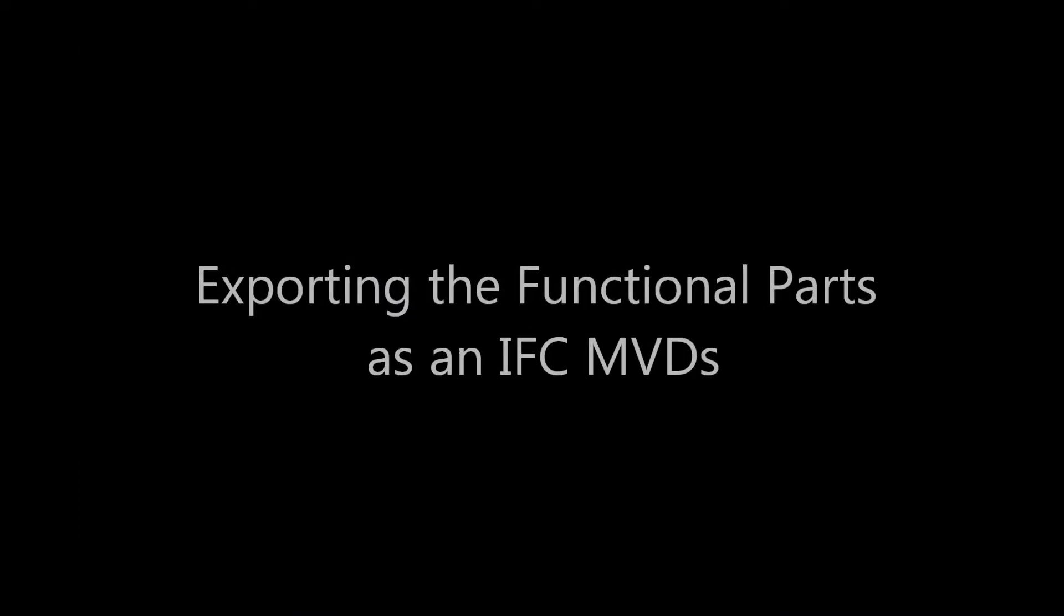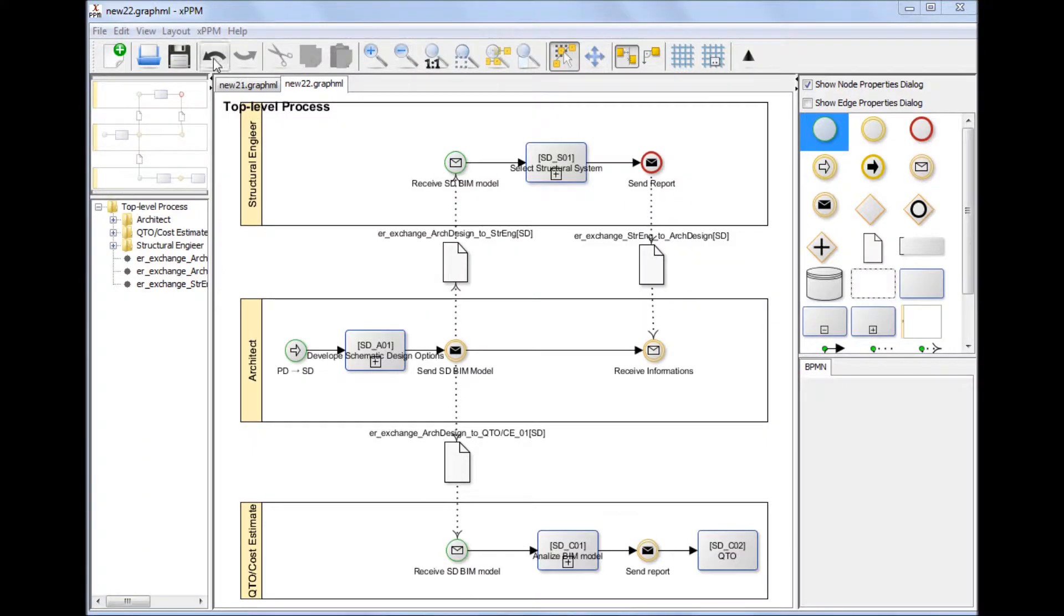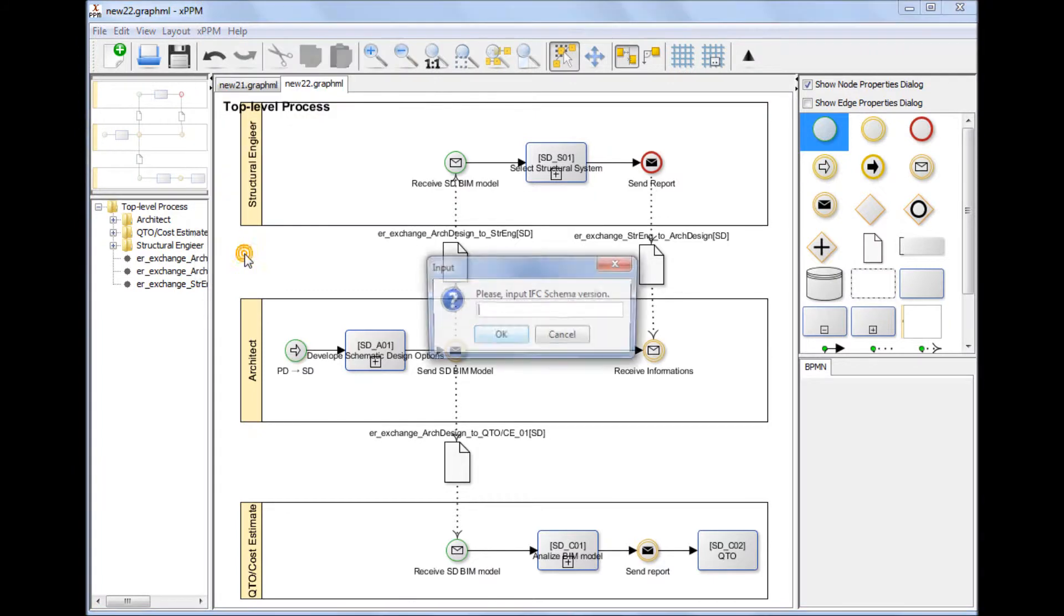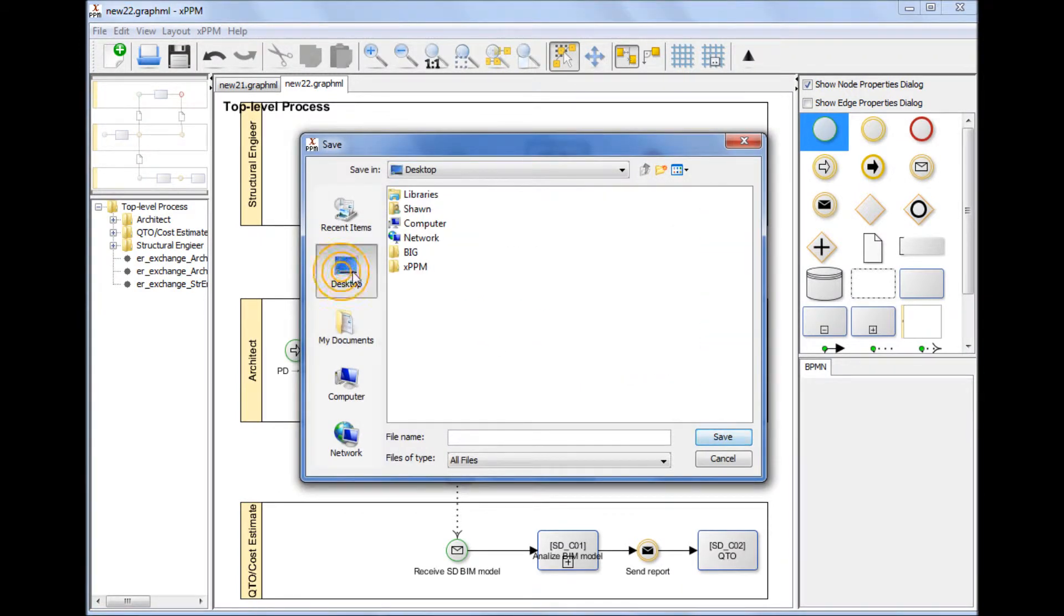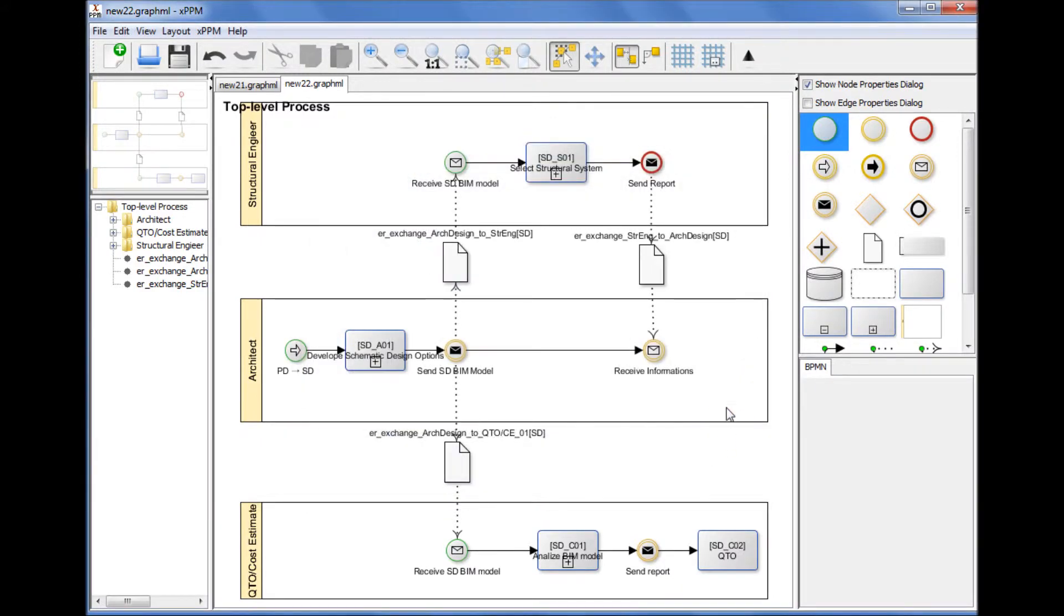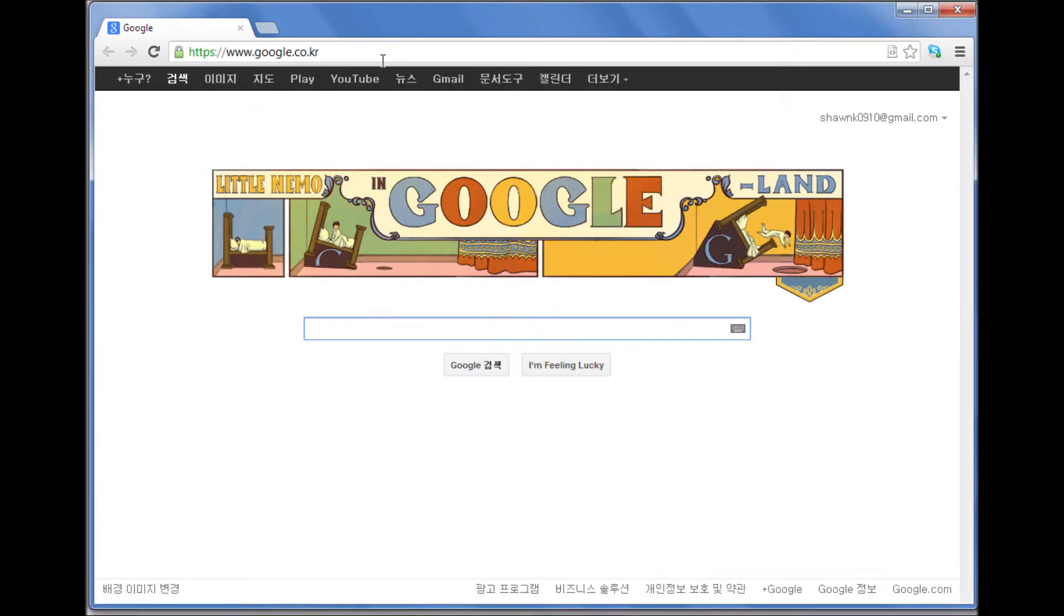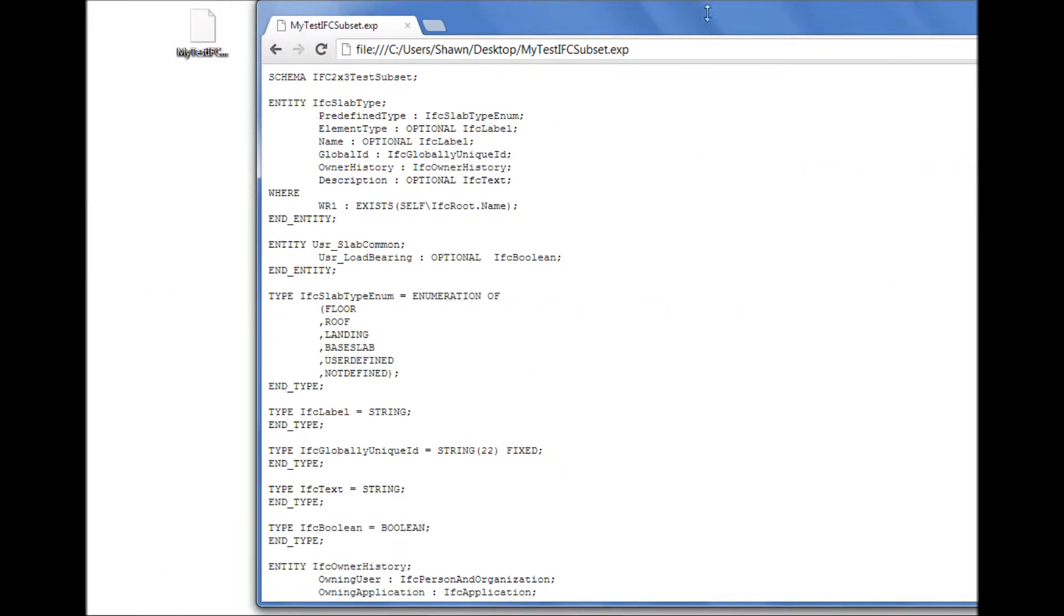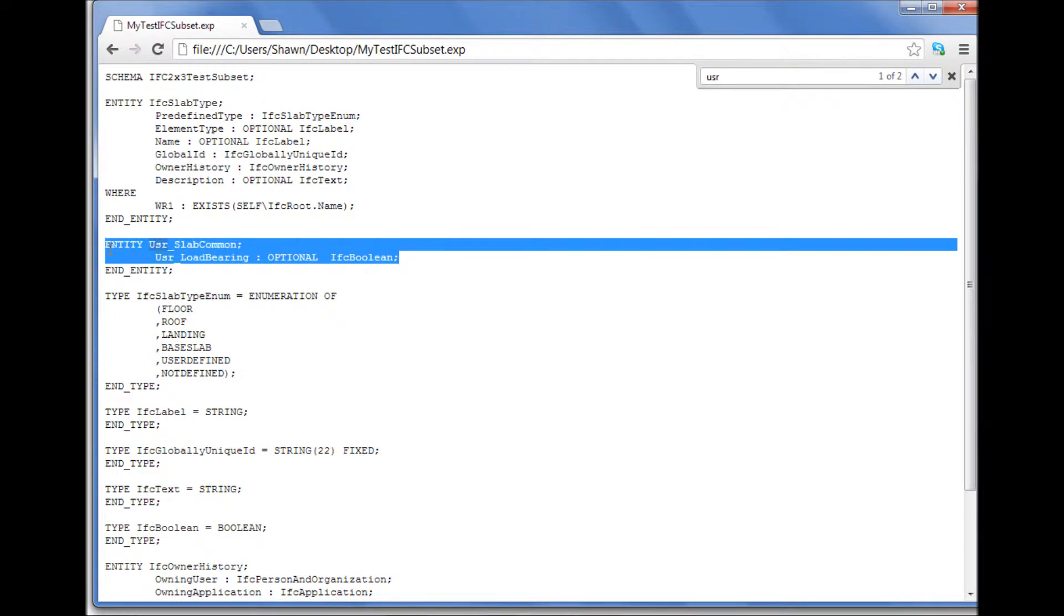Exporting the current functional parts as an IFC model view definition. Another advantage of the XPPM approach is that an IFC model view definition is a byproduct of the XPPM-based IDM development process. An IFC model view definition can be extracted automatically and directly from the functional part definitions. The XPPM tool automatically collects only the IFC elements associated with functional part definitions and exports them as a valid IFC subset model.